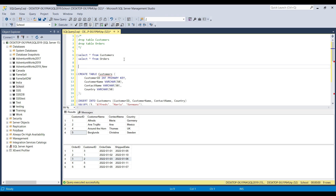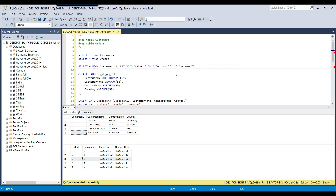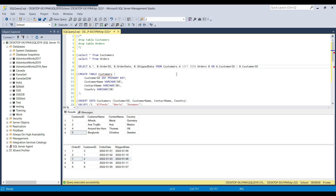I can write a left join condition here. It is also called left outer join — both are the same, the outer keyword is optional. I can write a query: SELECT FROM customers aliased as 'a' LEFT JOIN orders aliased as 'b' ON a.customer_id = b.customer_id. Then I will select all columns from the left table and the order_id, order_date, and ship_date from the right table. This is the query for the left join.